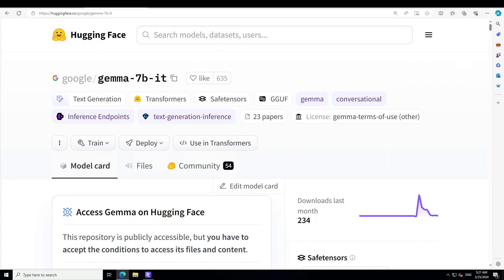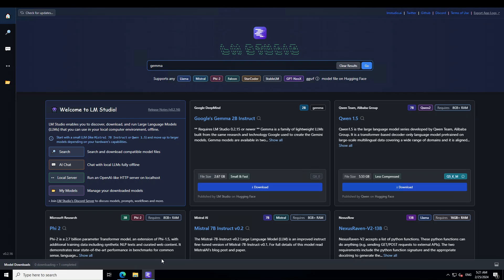So let's delve right into it. If you don't know what LM Studio is, I've done various videos on LM Studio, so please search the channel and I will also drop the link in the video's description. Once you have launched LM Studio